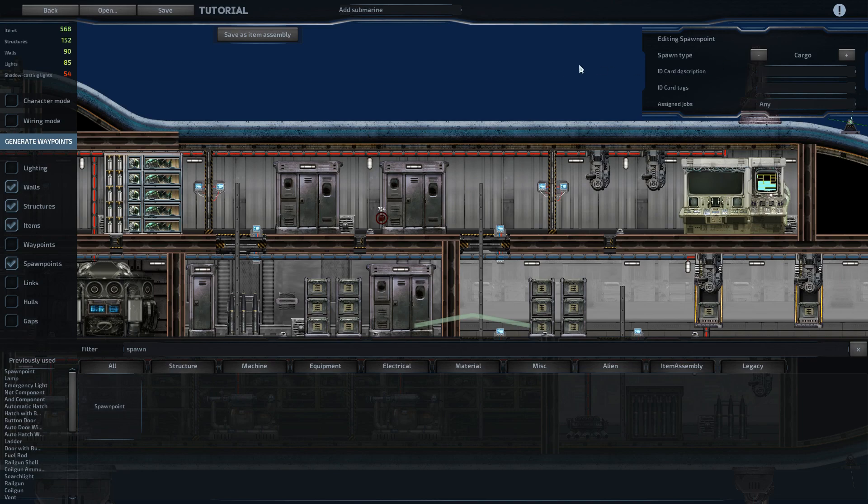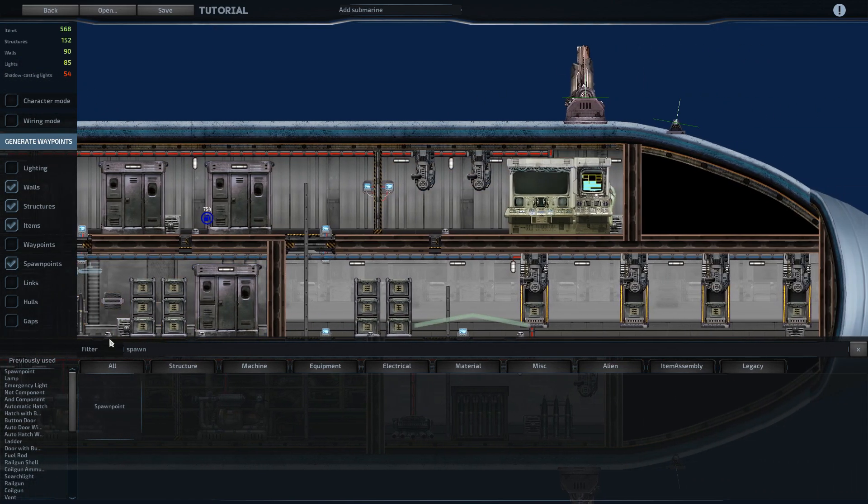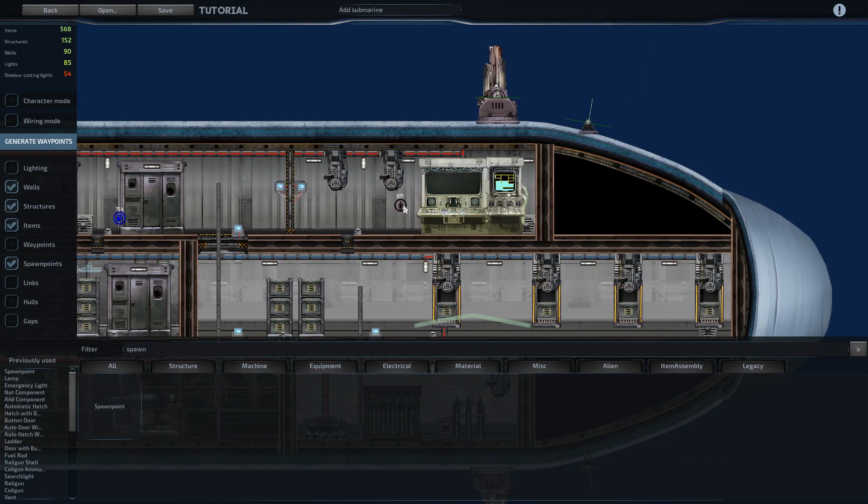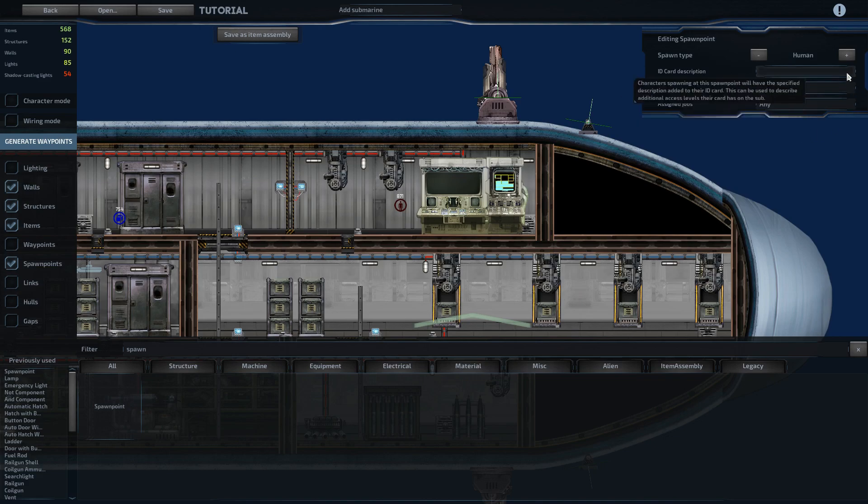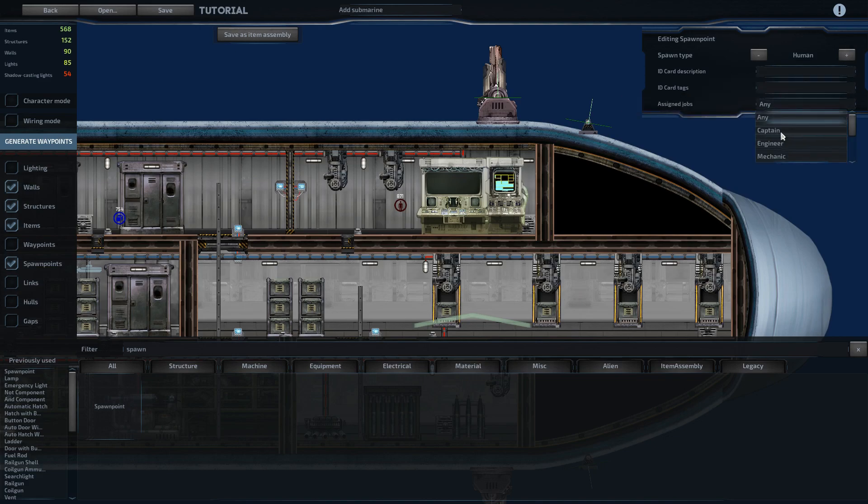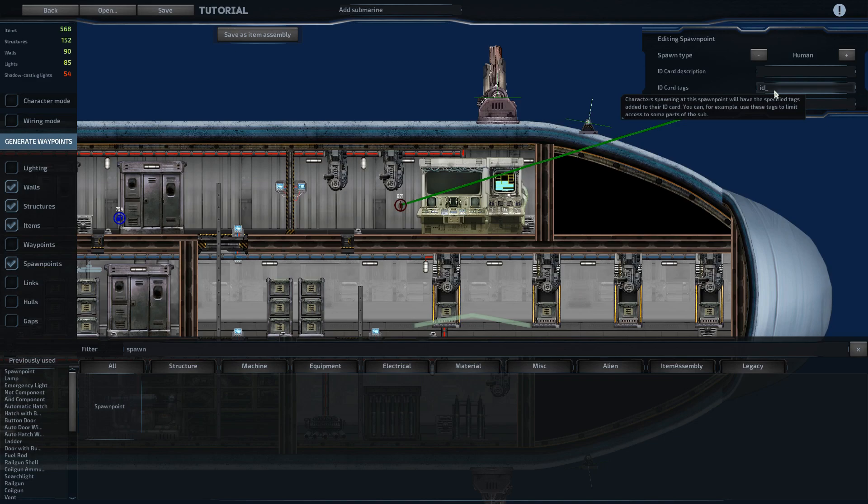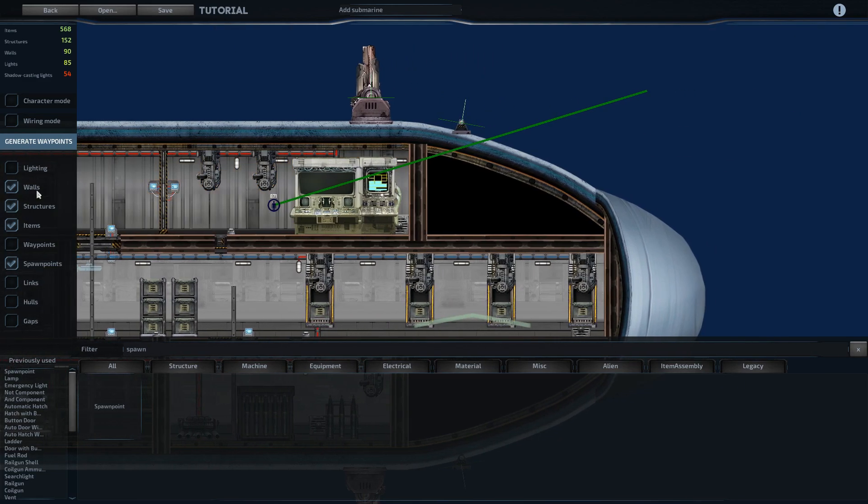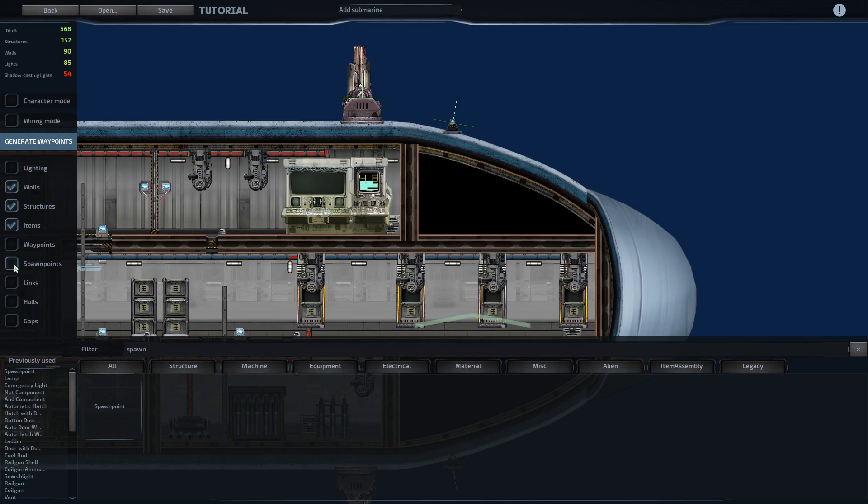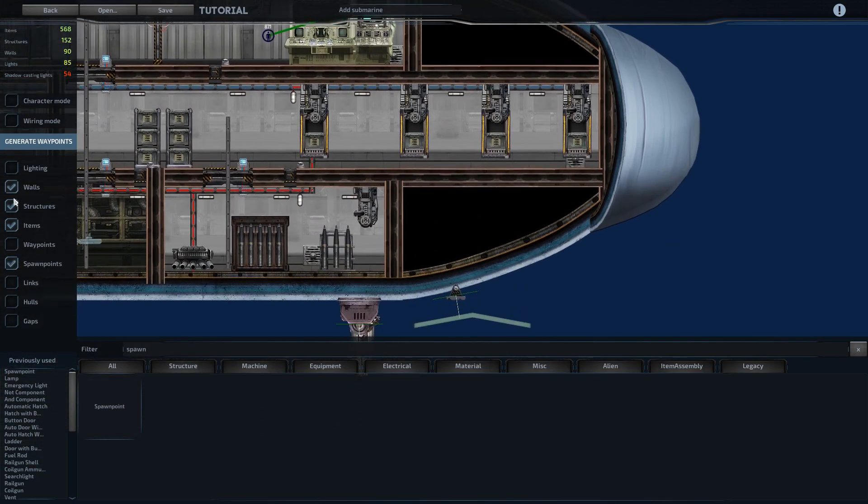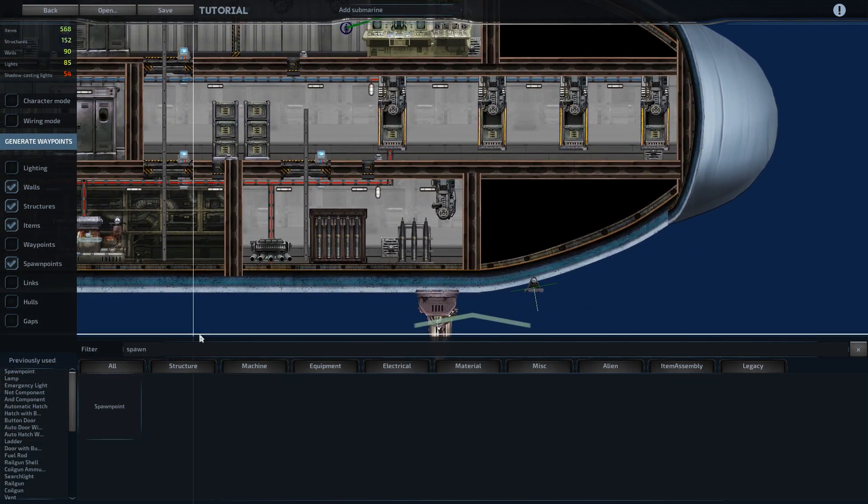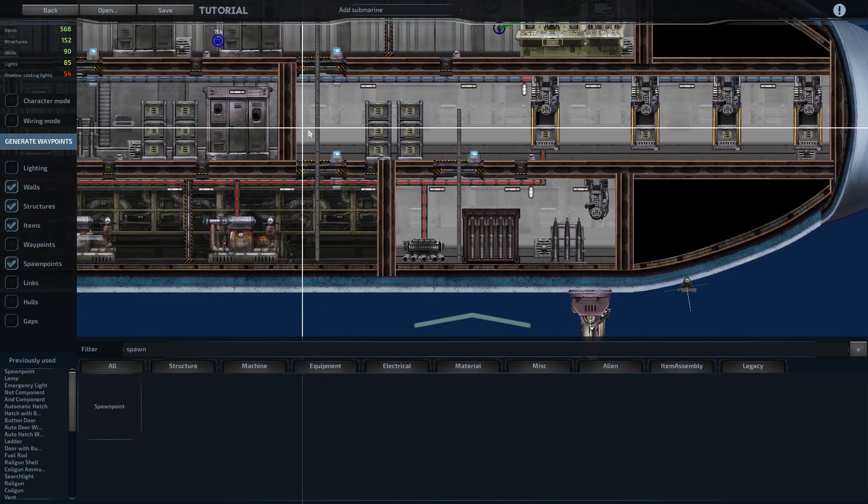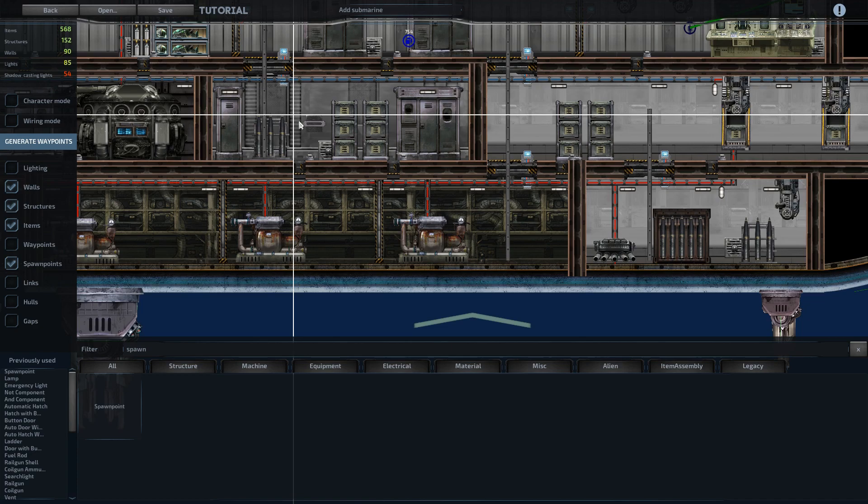So we'll make this the cargo point and we need a spawn point for the captain. You assign the job and then you can set the tag. And for the captain, we did ID underscore captain. We need one for the security officer.